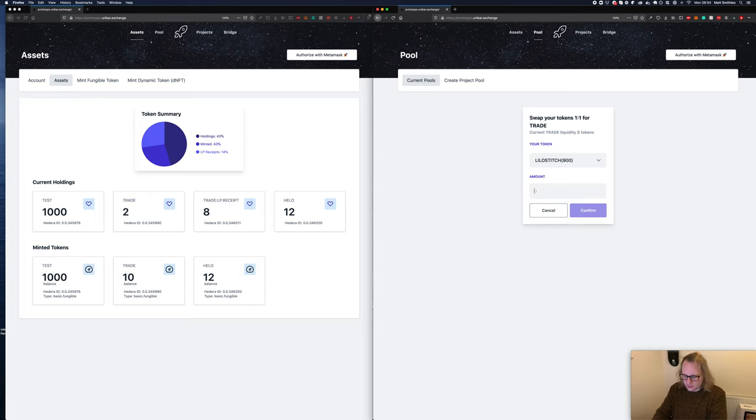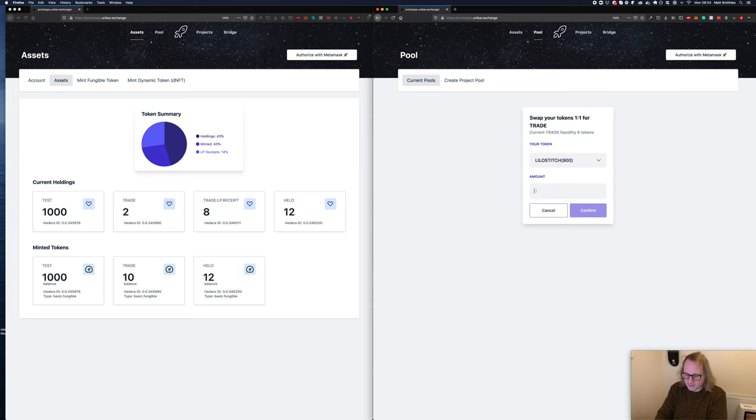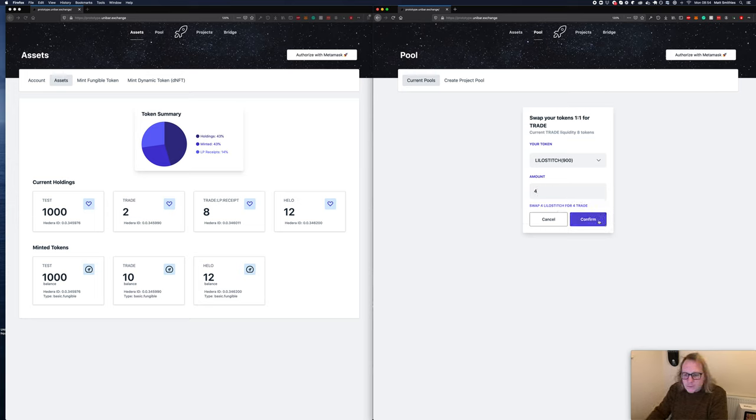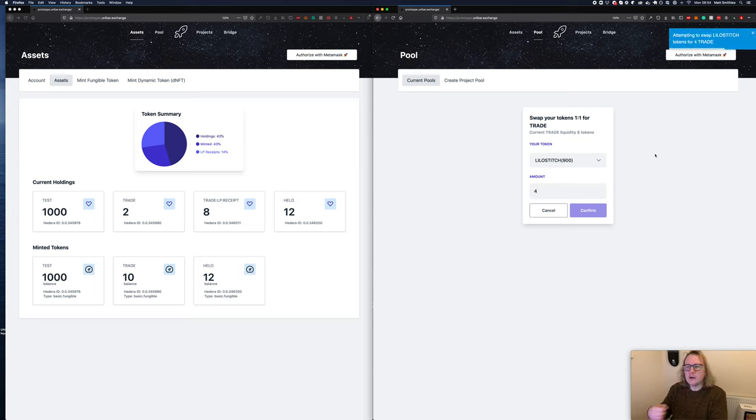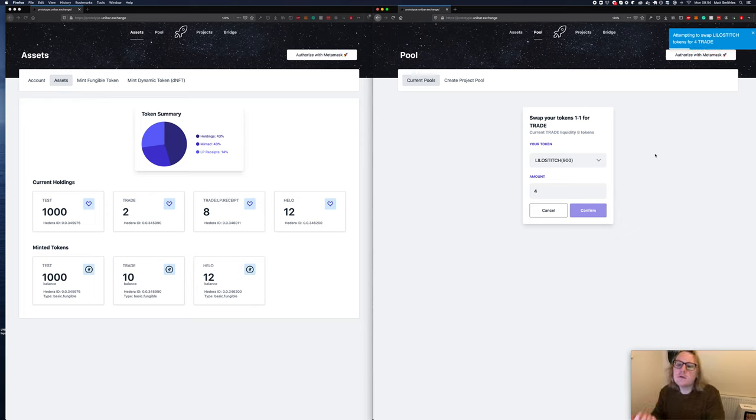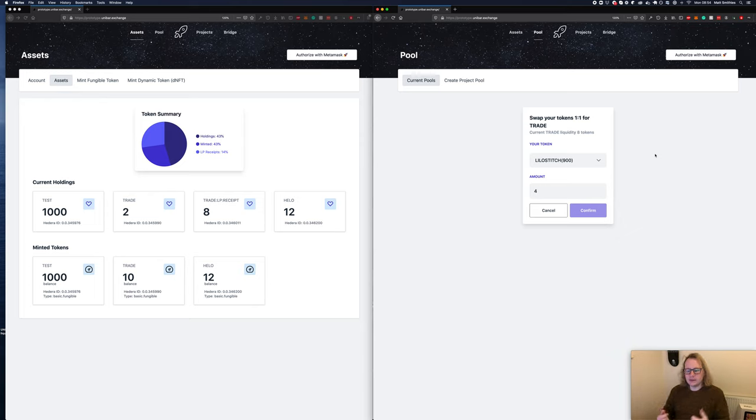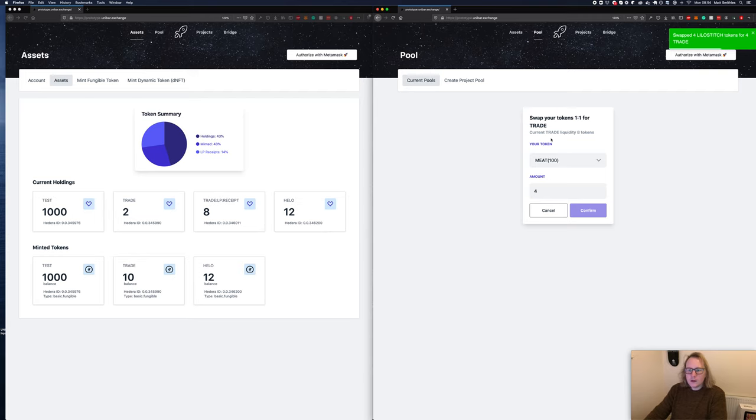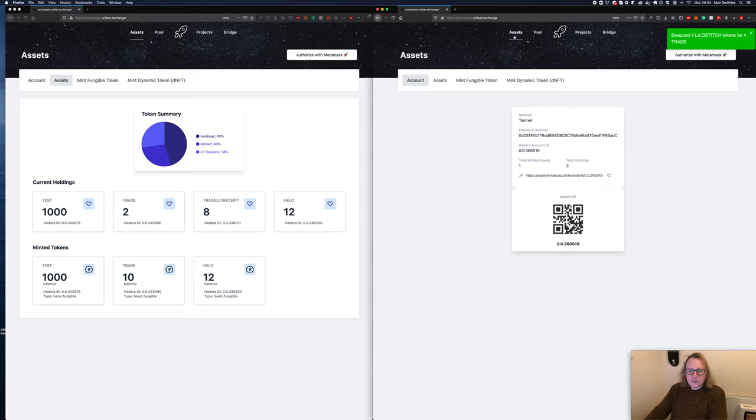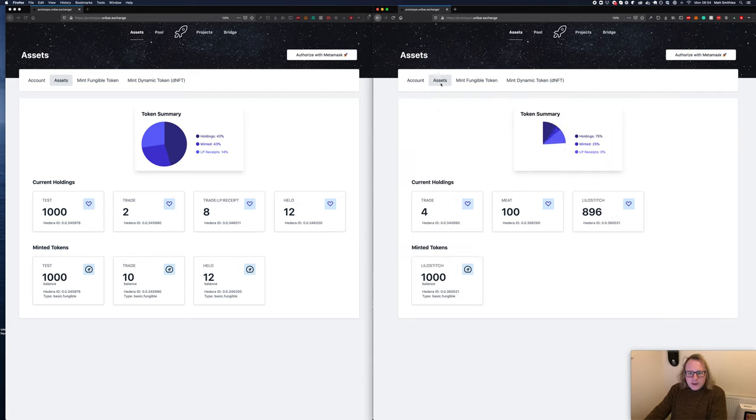Let's give some Lilo Stitch tokens, let's give them four. Bear in mind, if you go higher you can't do that. You can only give them the maximum that they allow. So we'll confirm this. We're going to get half of the tokens left in the pool for some Lilo Stitch tokens.